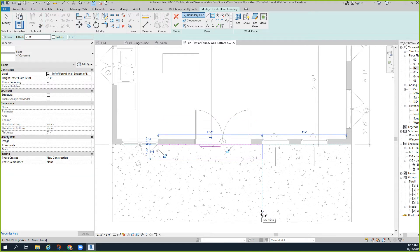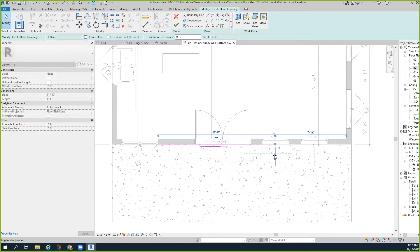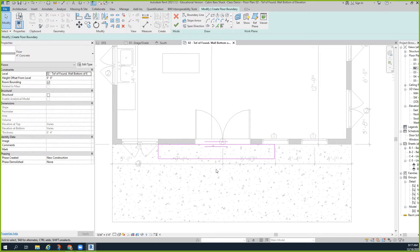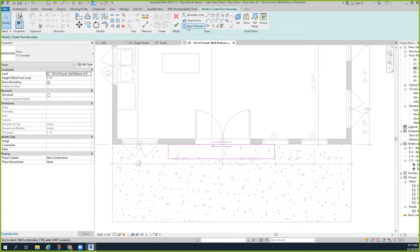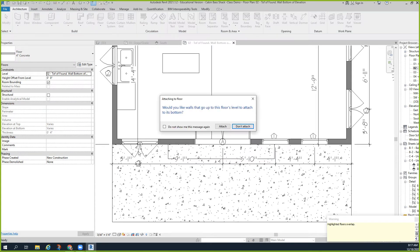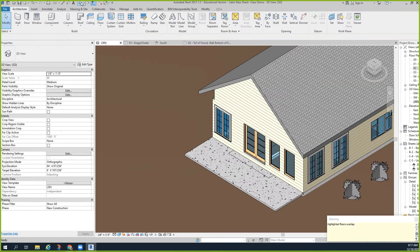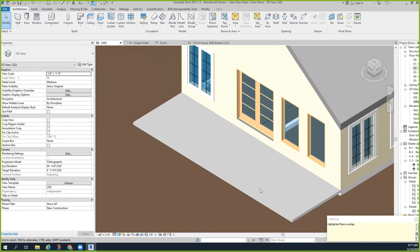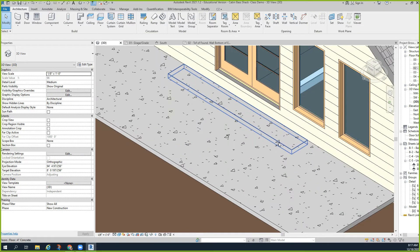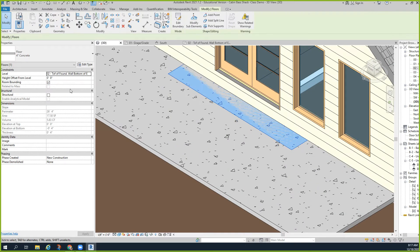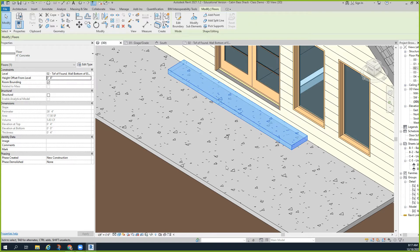That looks like it is kind of off a little bit, so we'll move this over, try to get it the same. Good enough for today. We should dimension that but we're not going to. Click off. Don't attach. Go to a 3D view. Now this should have been offset four. For some reason it didn't offset four, it's buried in there.